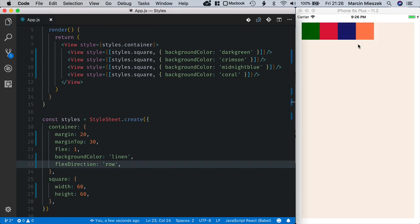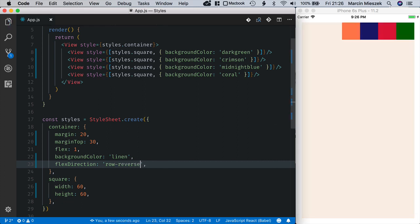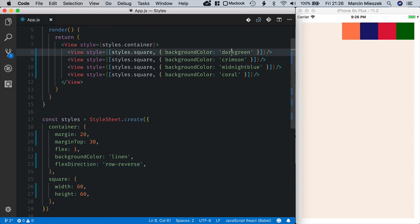We can also set the direction to row reverse like this. The squares are aligned horizontally but the first element, so this dark green square, is at the right side of the container component.